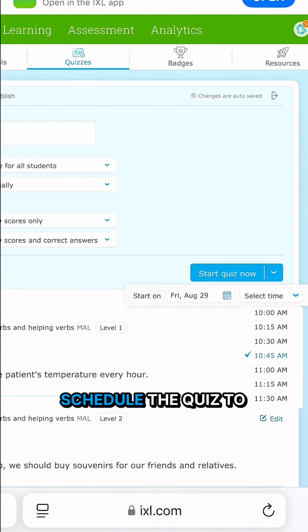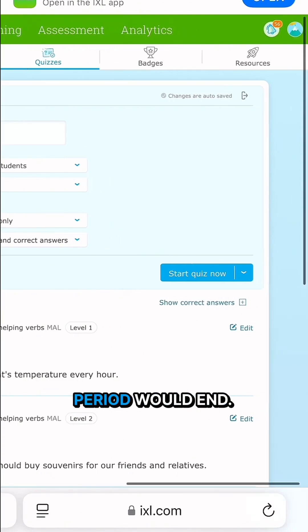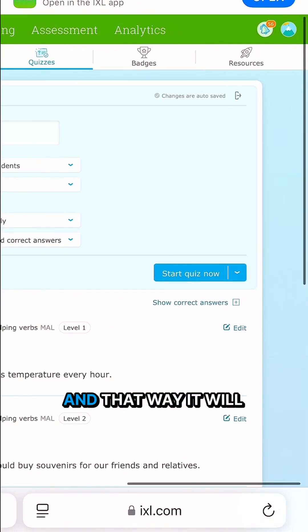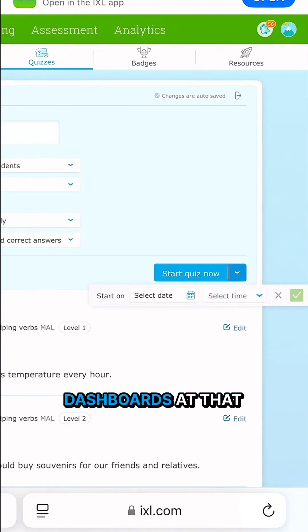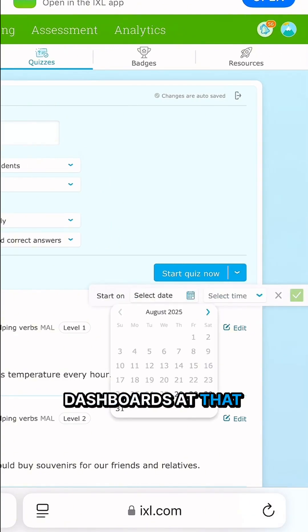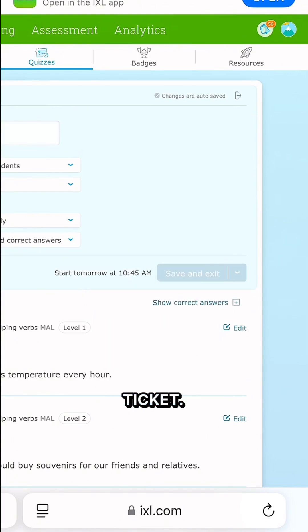That way I can schedule the quiz to go live right about when our class period would end, and it will automatically show up on students' dashboards at that time so they're ready to complete that exit ticket.